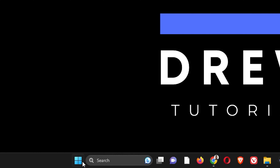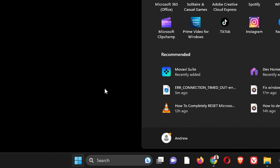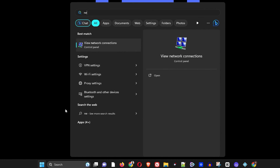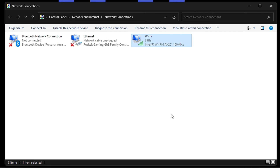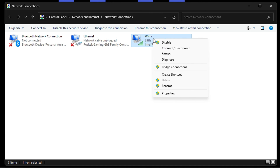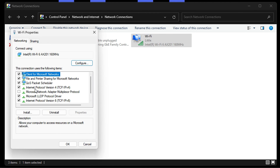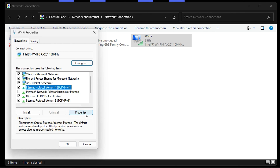Next, click on the Windows icon and type 'network.' You will see 'View Network Connections' — go ahead and open that. Whichever internet connection you're currently using, you want to right-click on it.